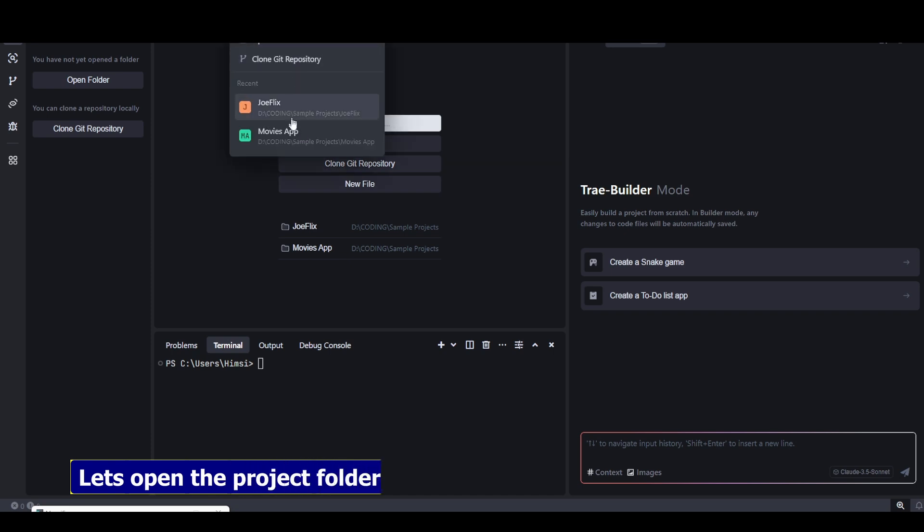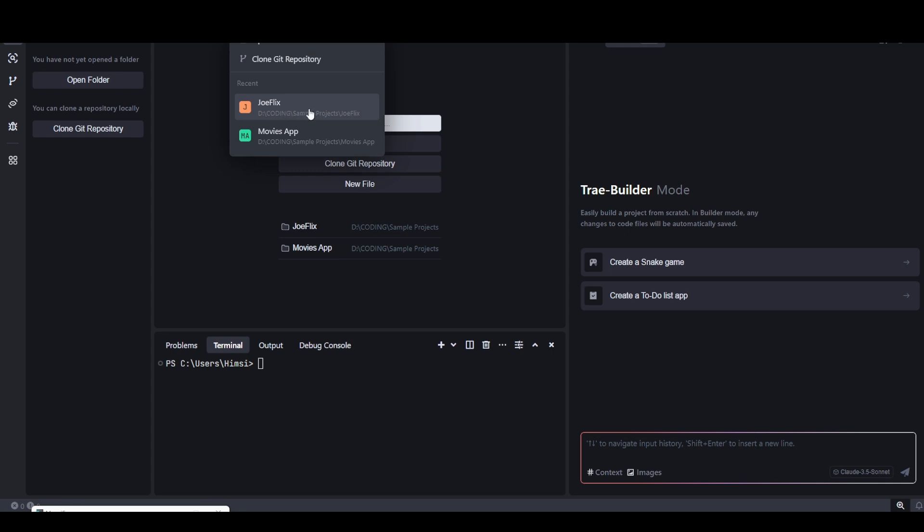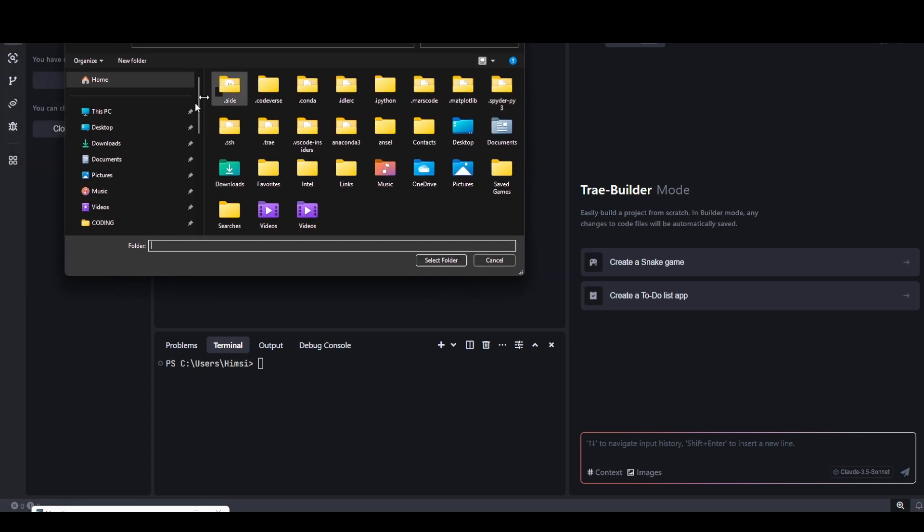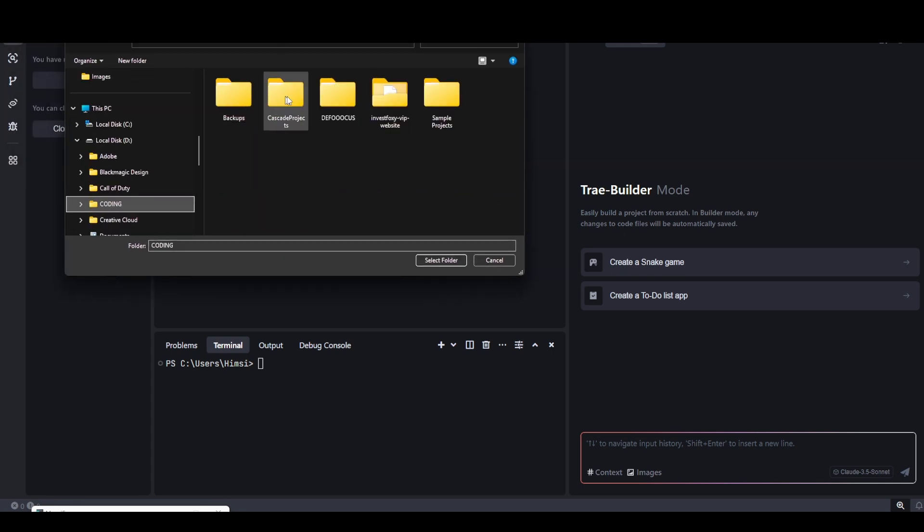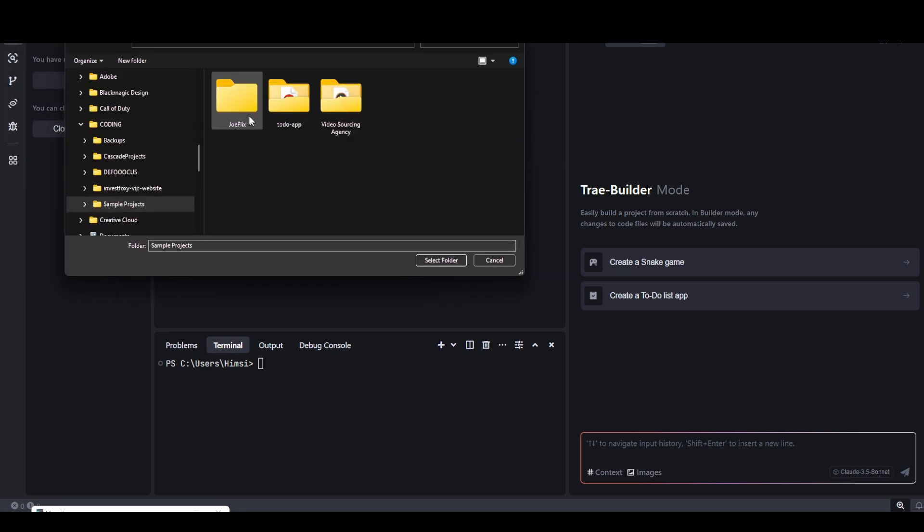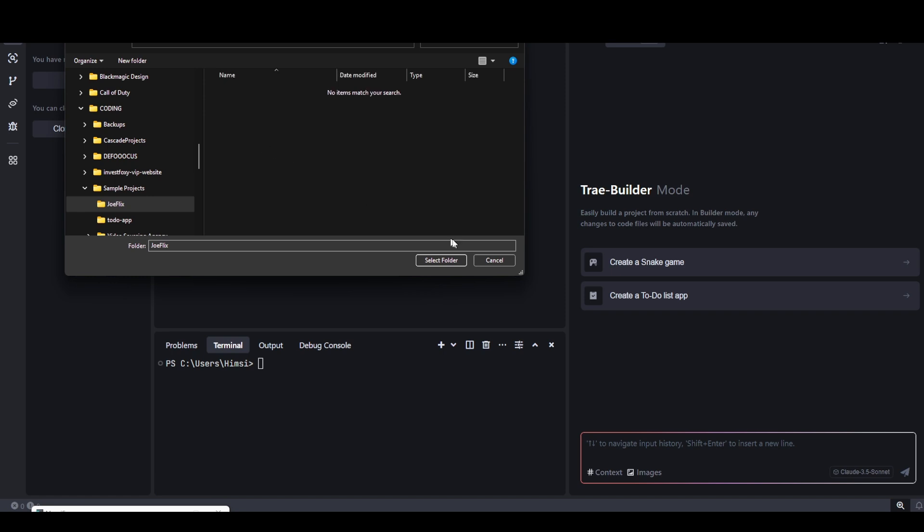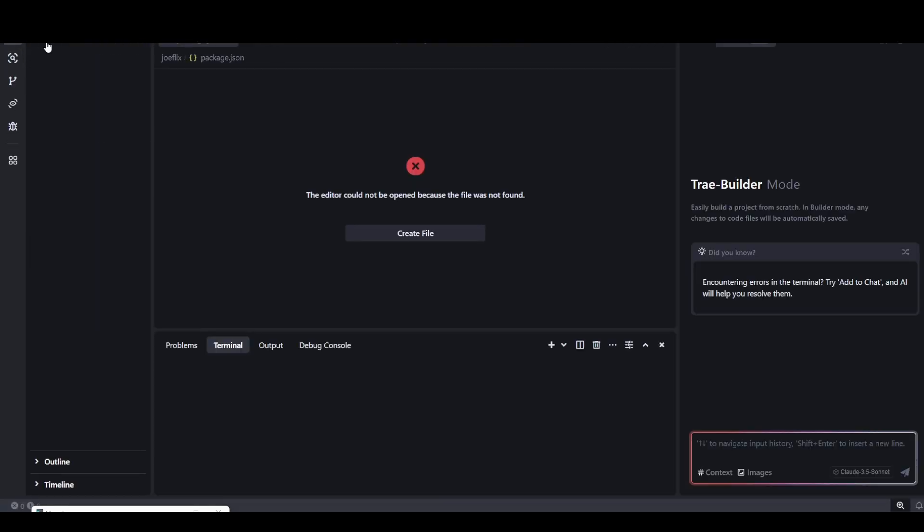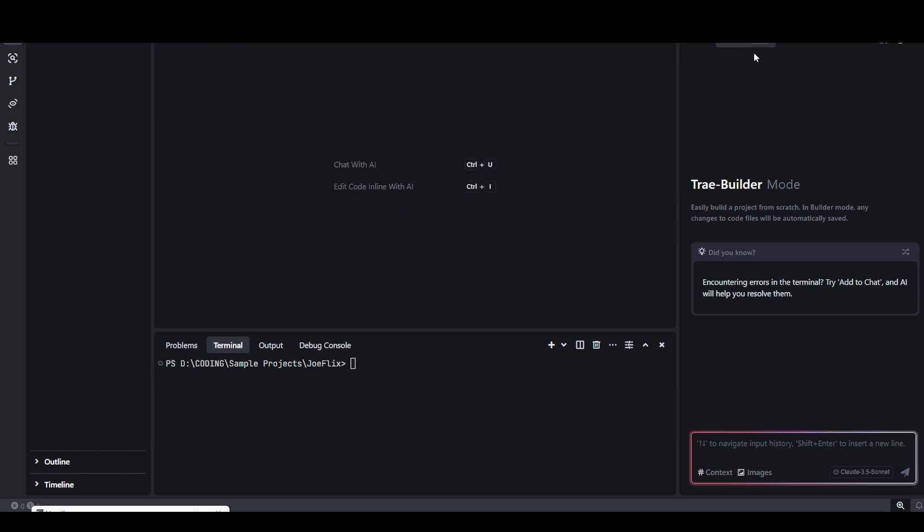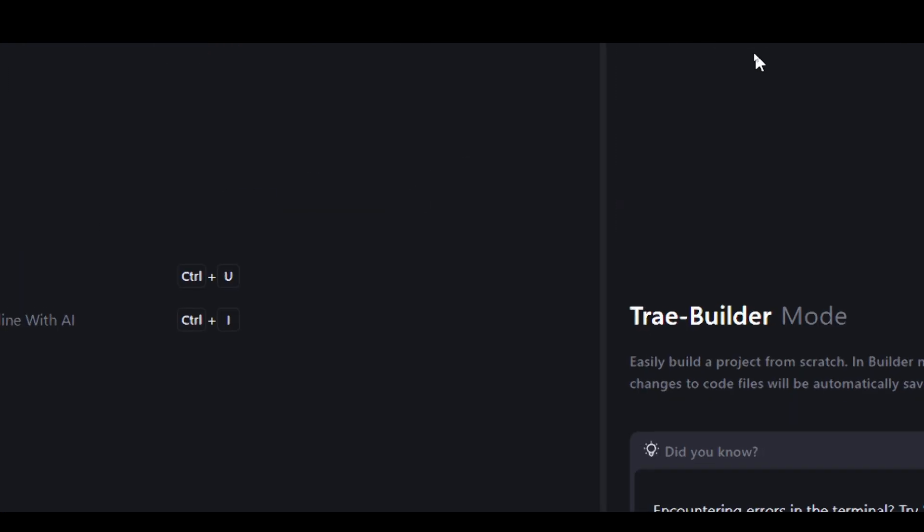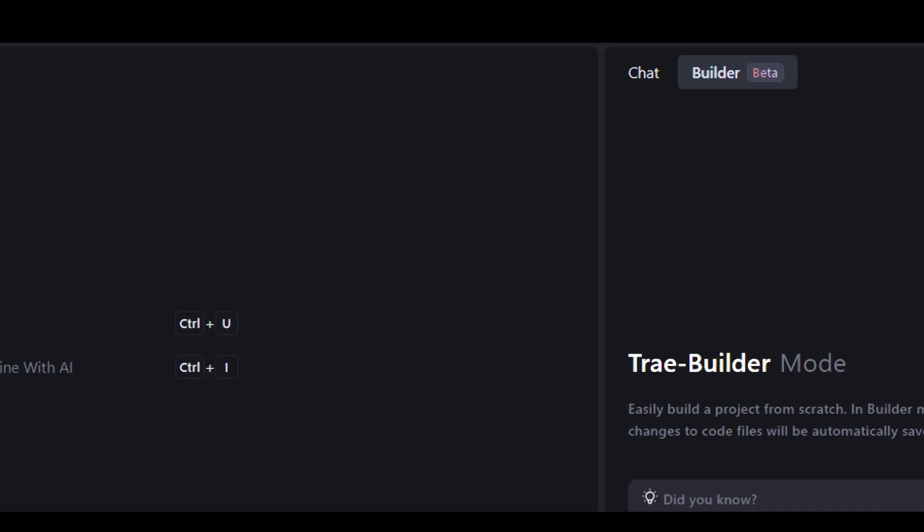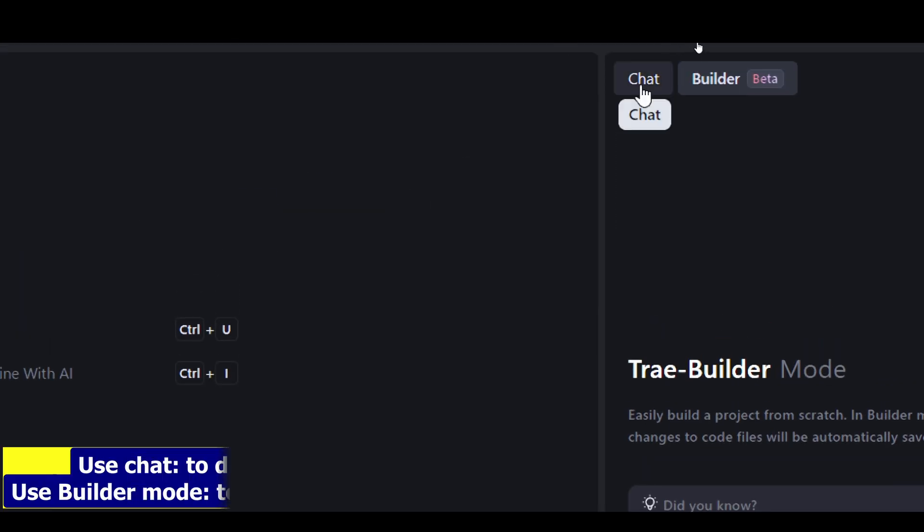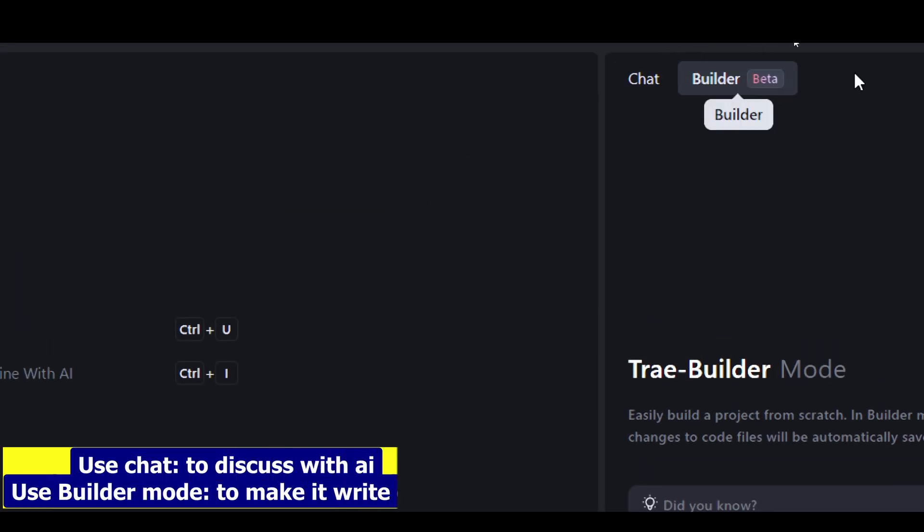Now let's start with the tutorial. I will click on this select project menu here and then open my project folder. The folder has been loaded. Just like all the other code editors, we have two options here: the chat option and the builder option.